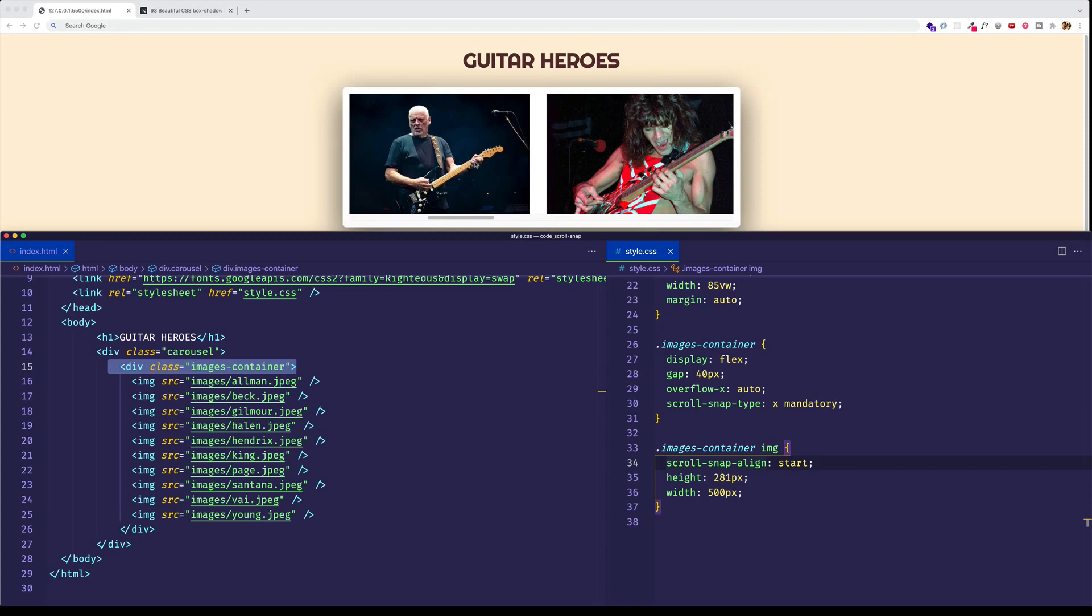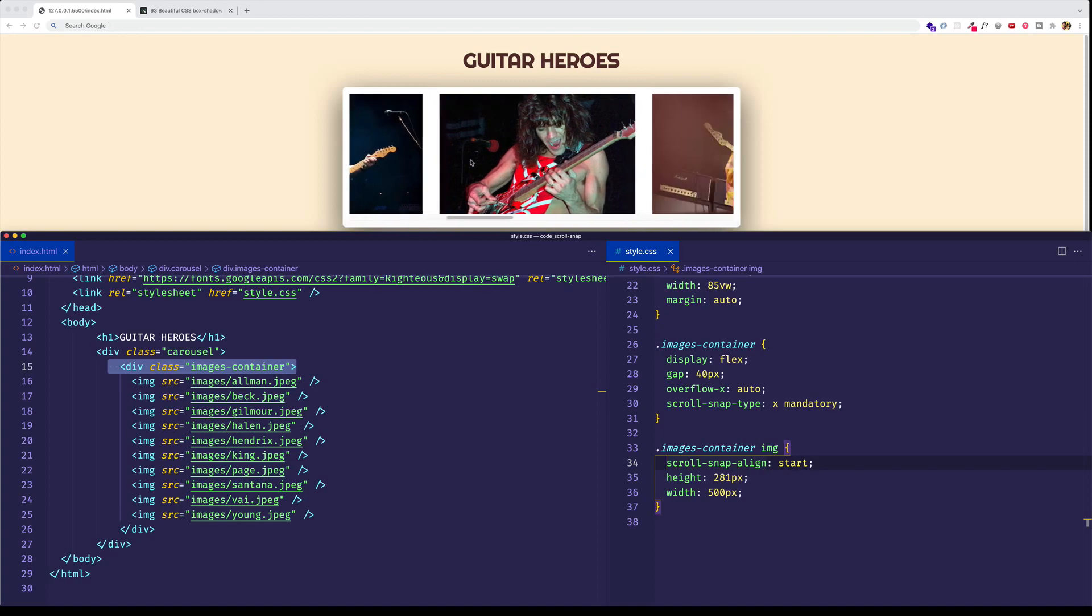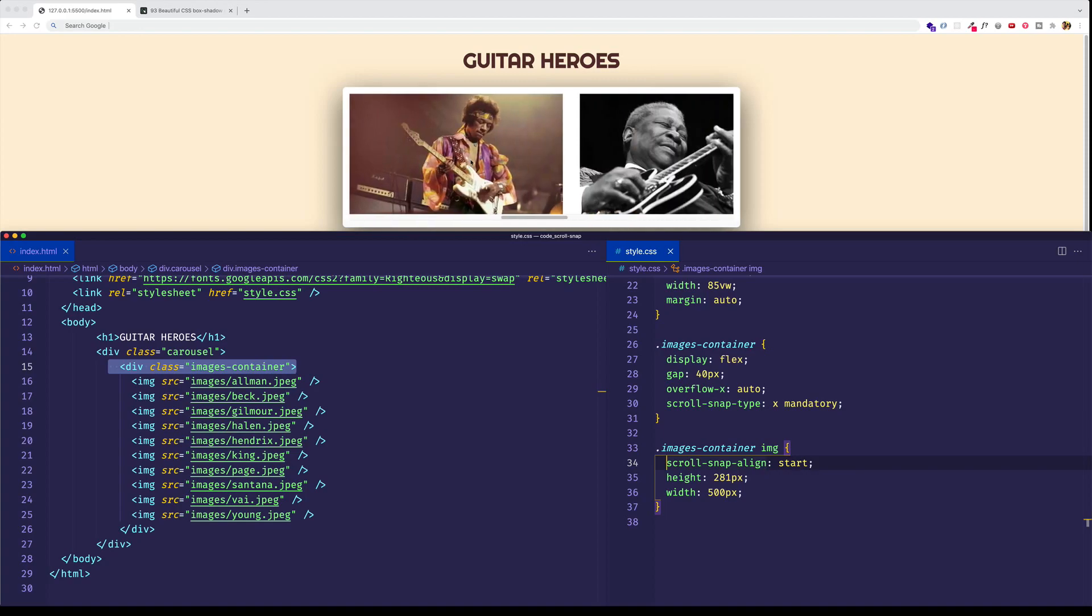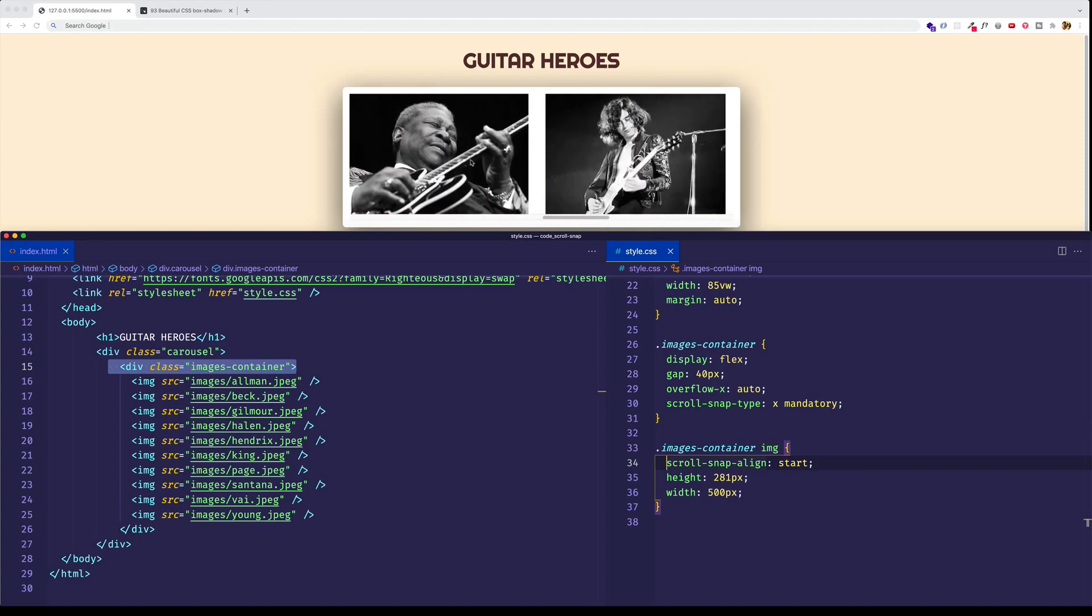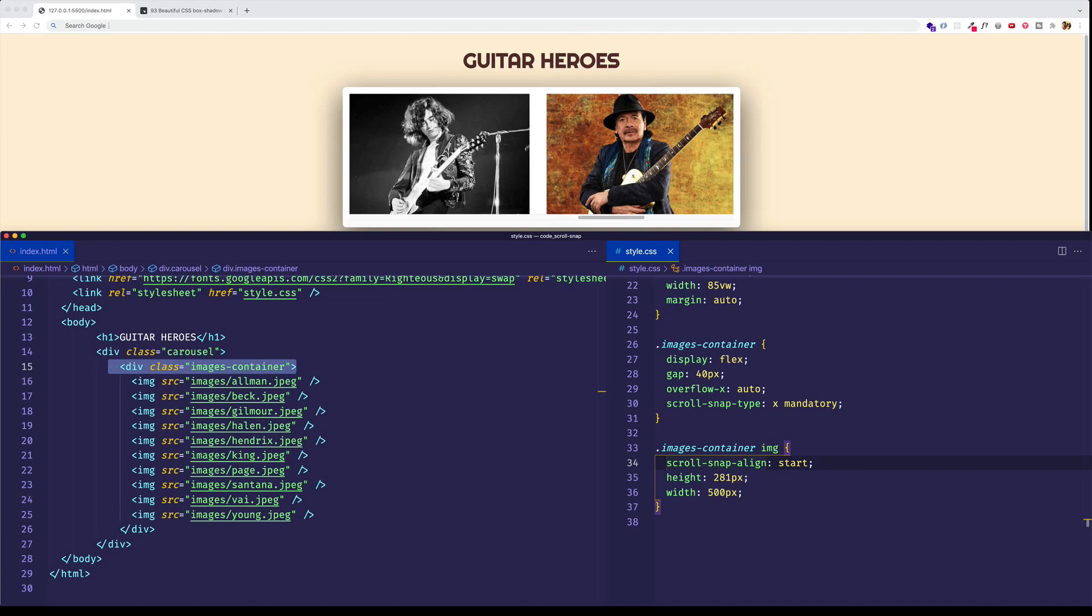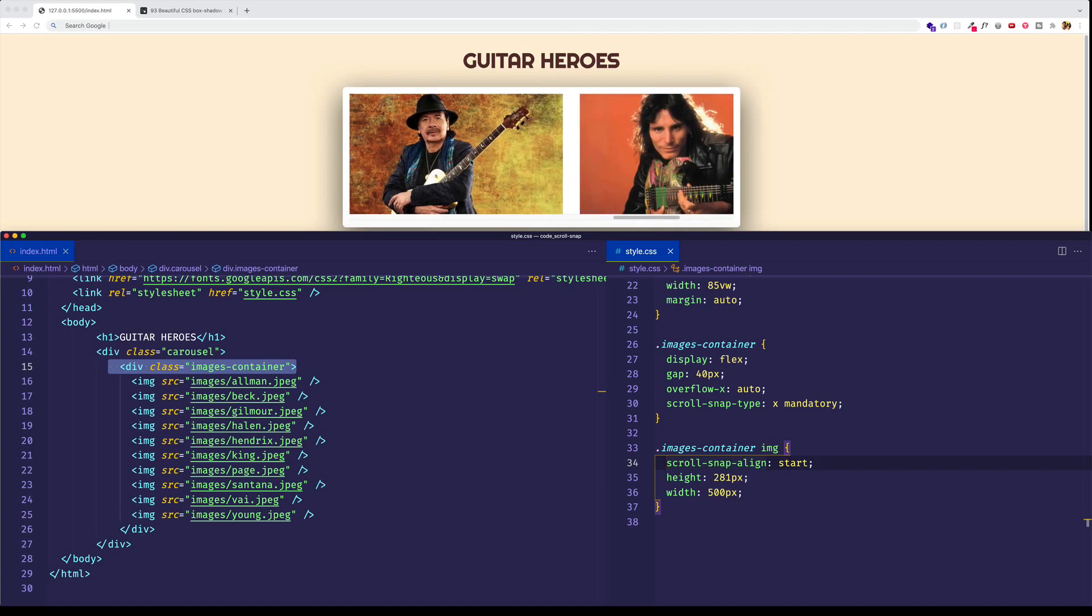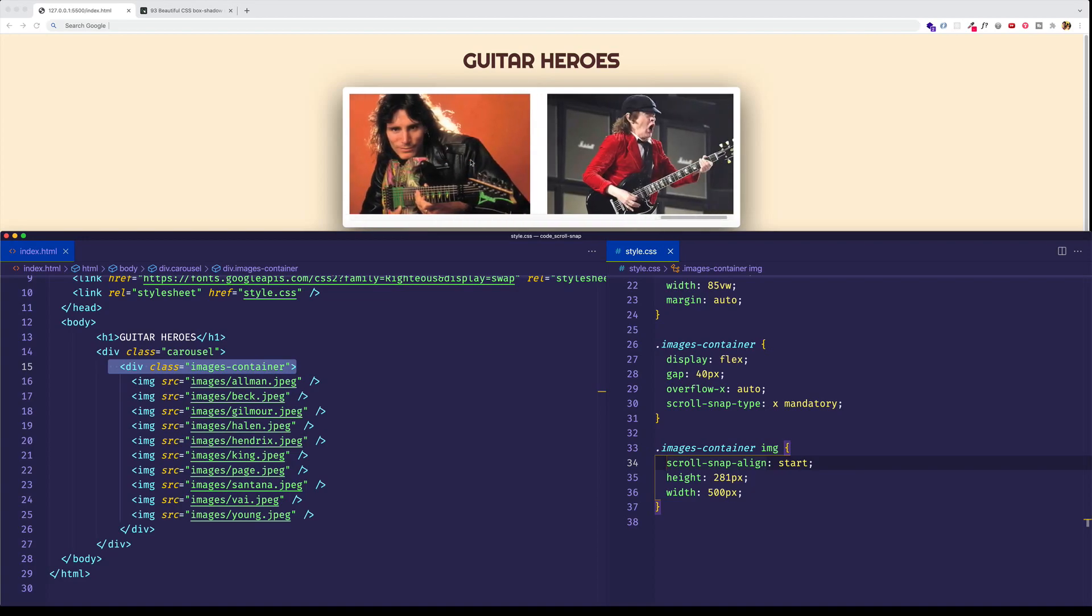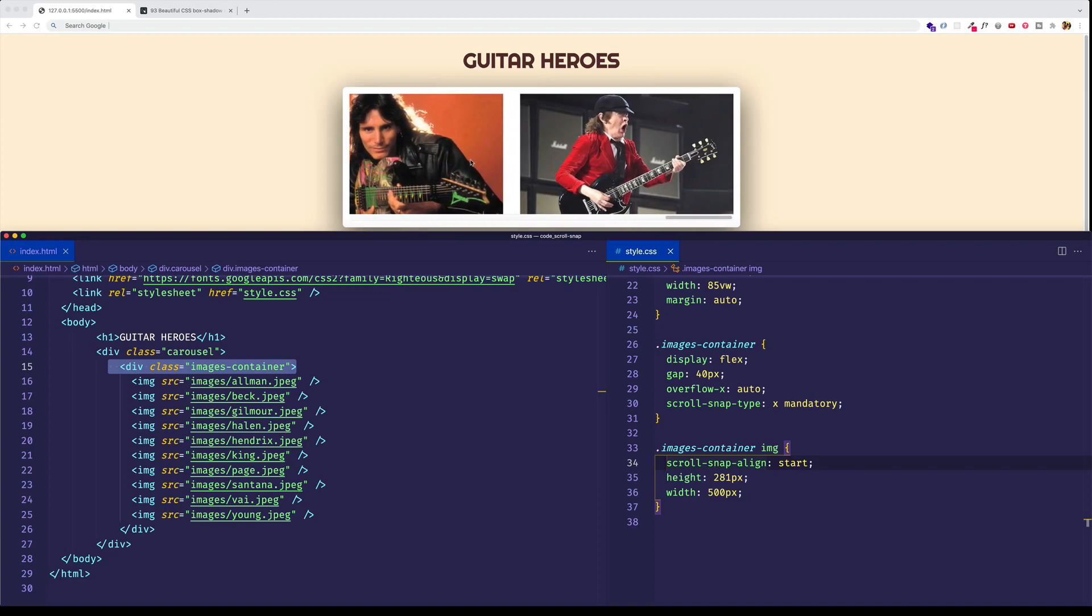Now, let's see who we have here, actually. We have Eddie Van Halen. There's Jimi Hendrix, B.B. King, Jimmy Page, Carlos Santana, Steve Vai, and Angus Young. And notice this very last one, this one's not going to snap to the left side of the container, or the start of the container, because this is the very last image. There's nothing left to come after it.